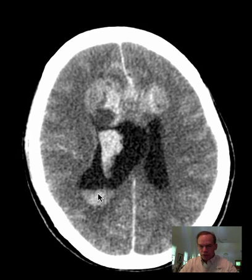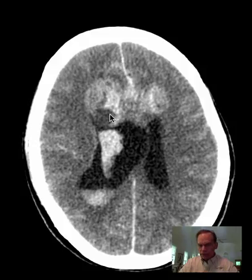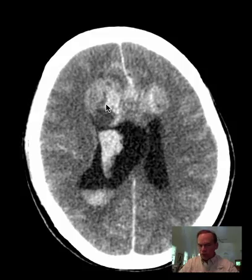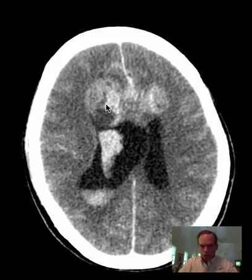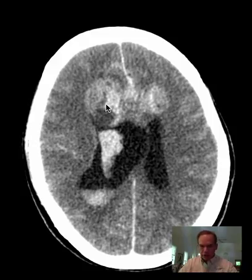My first impression would be that this is a neoplasm, and it's most likely a glioblastoma multiforme extending across the midline through the anterior portion of the corpus callosum. I can't tell quite yet on these axial-only CT images if it's through the genu or the rostrum, but we can see that better on an MRI.